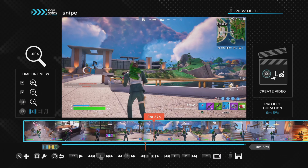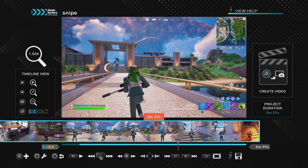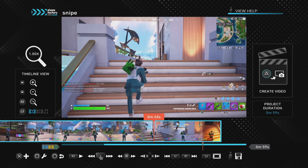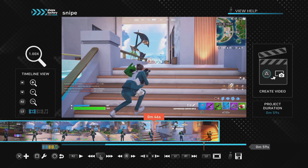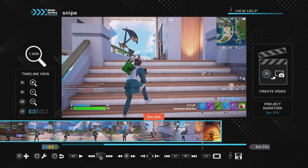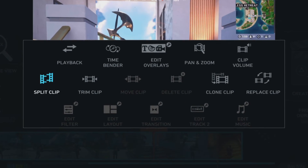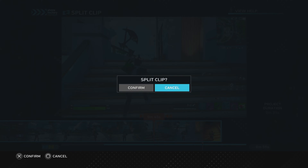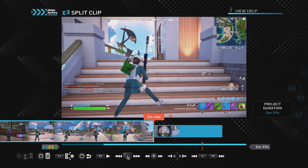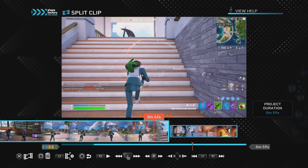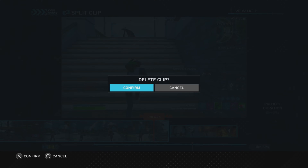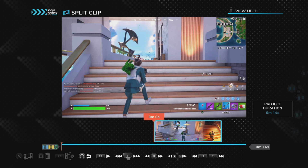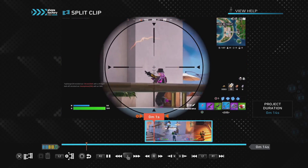So how do we split clips in ShareFactory? Using this Fortnite gameplay as an example, we have a clip with a kill that we want to use but we don't need the gameplay before or after it. We can split the clip just before the kill by pressing Square and then Split Clip. That gives us the option to confirm or cancel. We press Confirm and that splits into two clips. We don't need all the gameplay before the kill, so we push Square to delete that clip, leaving us with just the kill.